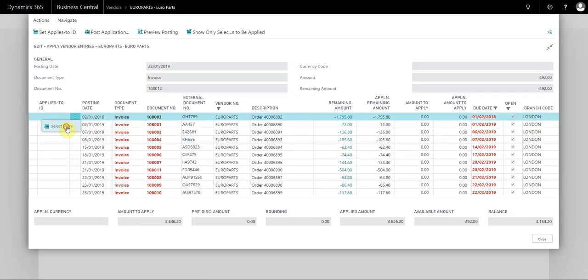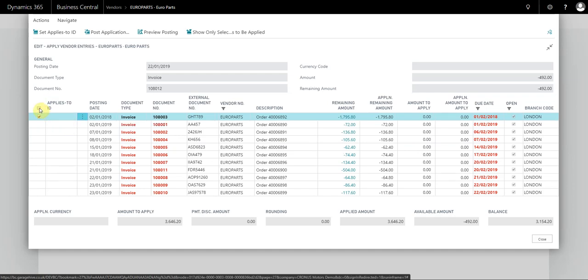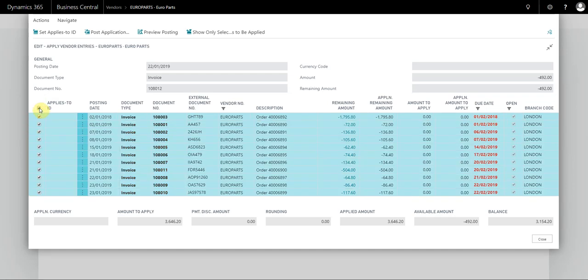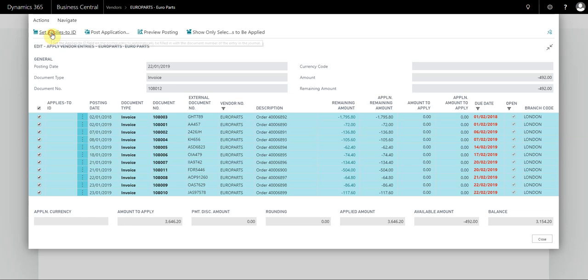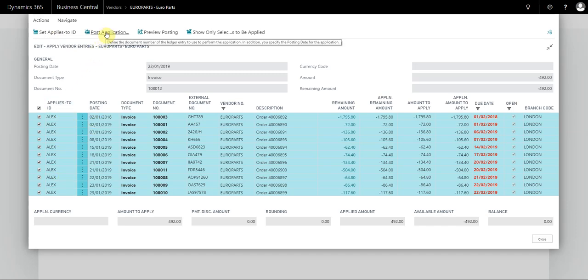Now I select all of the transactions and press Set Applies-to ID. Once this is set, I simply select Post Application.